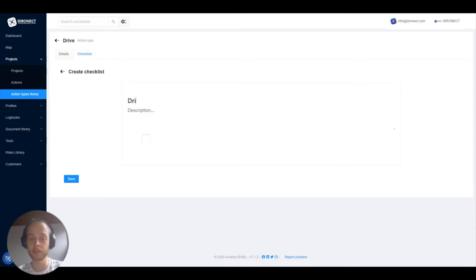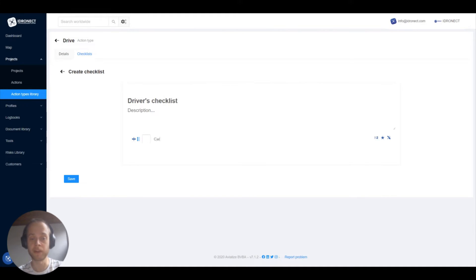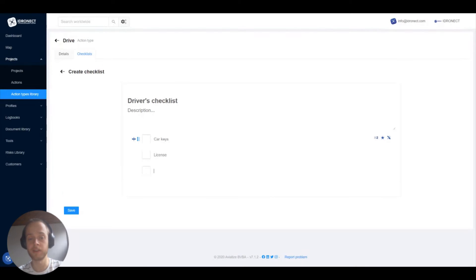Let's start with creating a new checklist and click the create checklist button. I'll go over this quickly as we'll do a whole other video on checklists because they are very versatile. Let's give this the title driver checklist. The first point could be car keys then driver's license and so on.